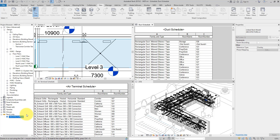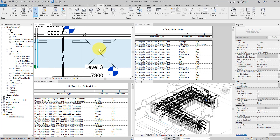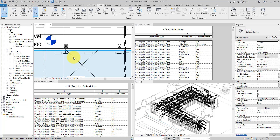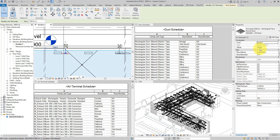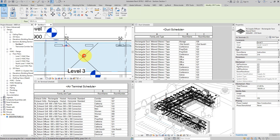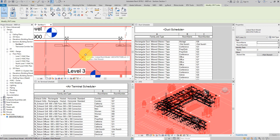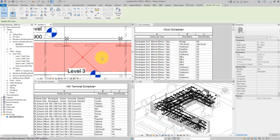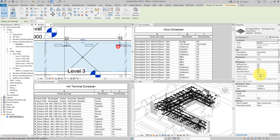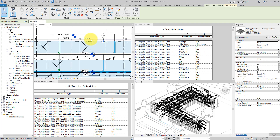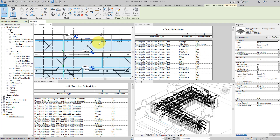Thanks to our little trick, if I select any object in the model — for example this air terminal — you can see under Properties we have room name and room number, and these parameters show the right information. Here I have this room from the link, and when I tap-click to select it, you can see it's room number 314, just like what we have in the properties of my MEP object. The best thing is this wasn't manually filled in.